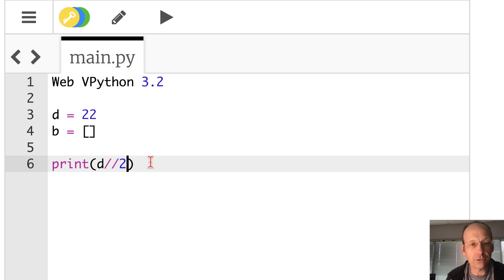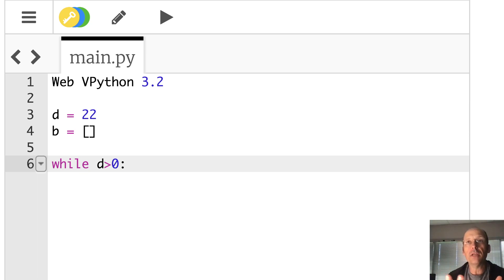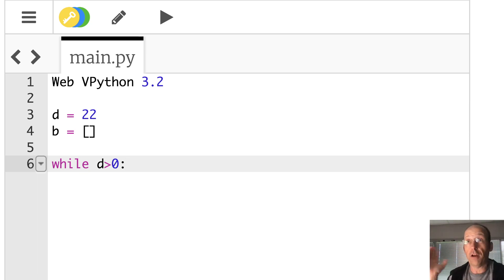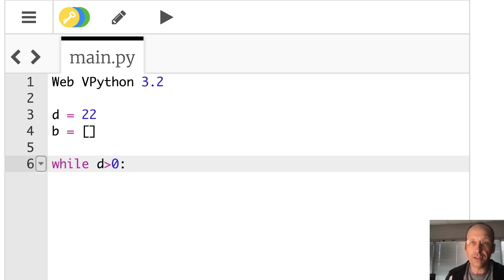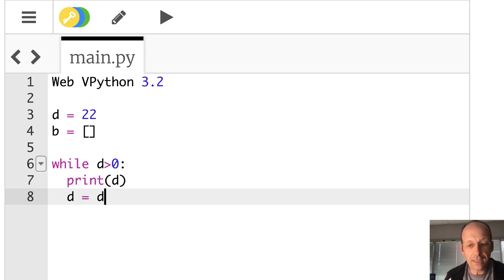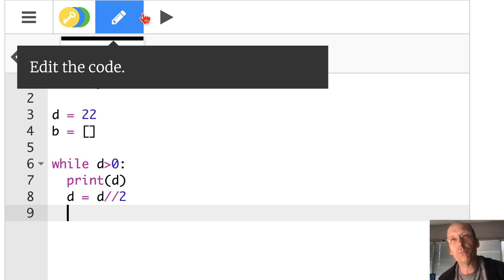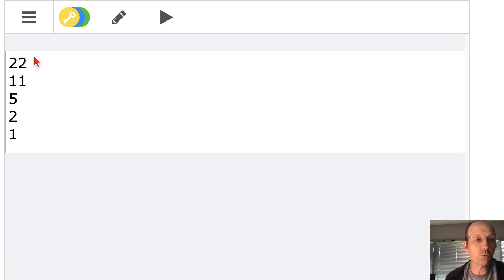Now let's use a while loop: while D is greater than zero, keep doing everything below. This will keep looping until D equals zero. So I'll print D and then set D equals D // 2. Running this gives 22, 11, 5, 2, 1 — those are the exact same numbers I had on paper.